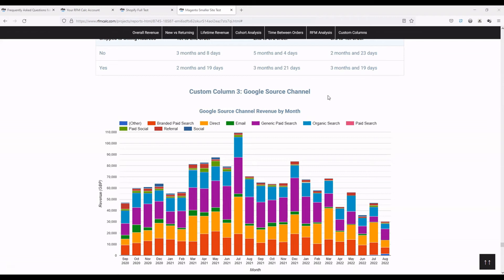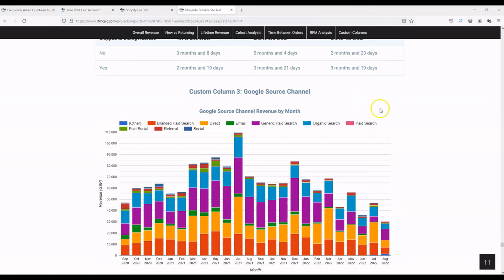Once you VLOOKUP the Google source channel against a second sheet, it pulls through the channel against each order ID. Then once that's in your order CSV and you upload it to RFM Calc, we can process that data as we would for any other custom column. The more data you can get into your order CSV, the more powerful insights we can give you. Some platforms make this easier than others, and with just a bit of Excel and a VLOOKUP you can get Google source channel by order into the file.